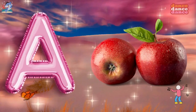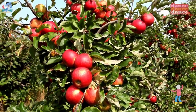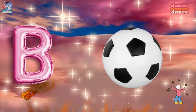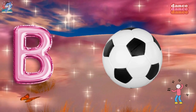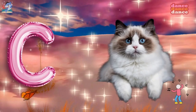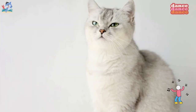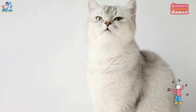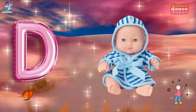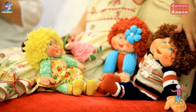A is for apple, a-a-apple. B is for ball, b-b-ball. C is for cat, c-c-cat. D is for doll, d-d-doll.